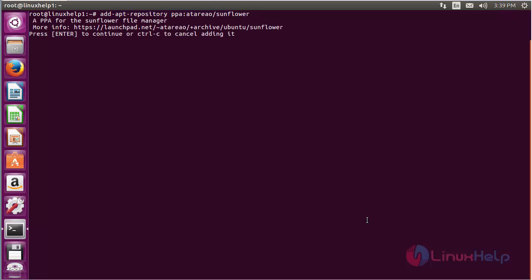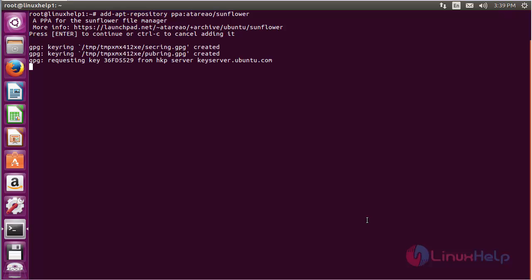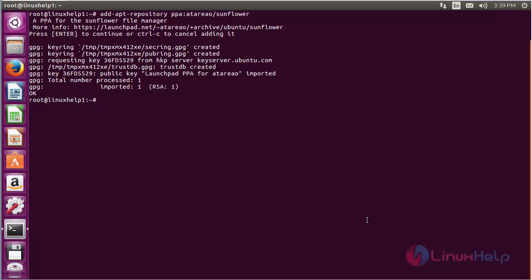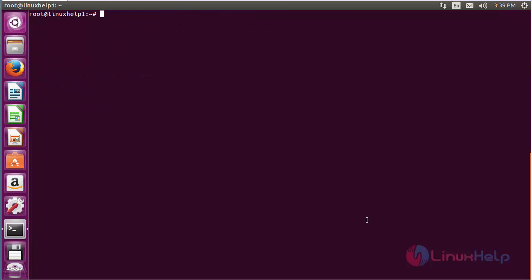Press enter to continue the process of adding the repository for installing Sunflower on Ubuntu 16.04. Now the repository has been added successfully.